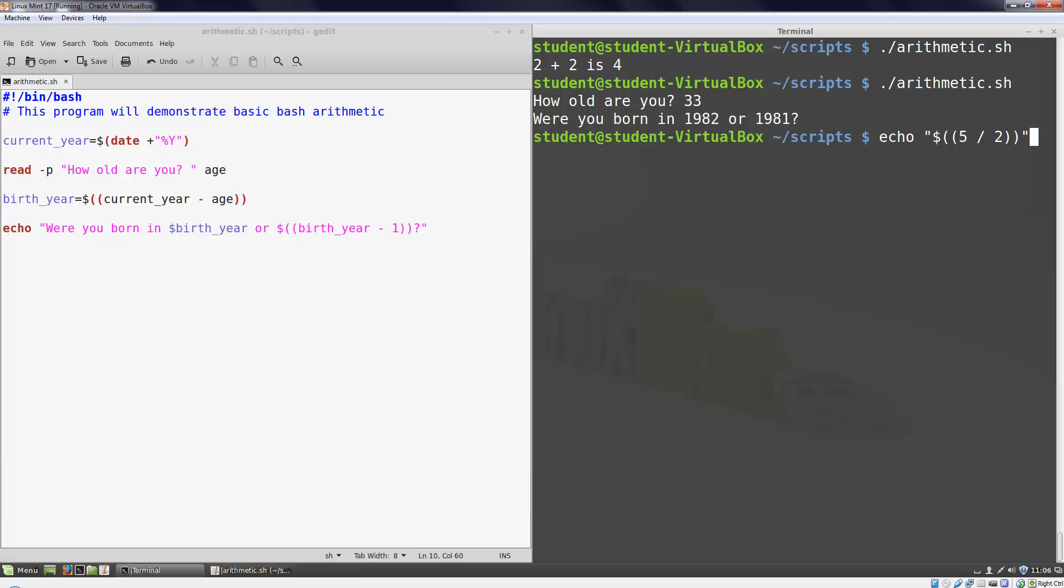It's easy enough to figure it out in our heads. The answer is 2 and a half. But when we do this in Bash, the answer it gives us is 2. Remember, Bash only does integer arithmetic. Decimal portions of the result are discarded.